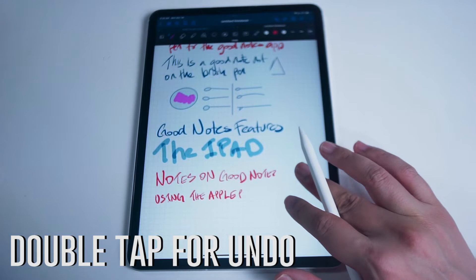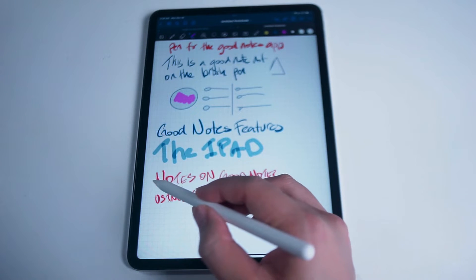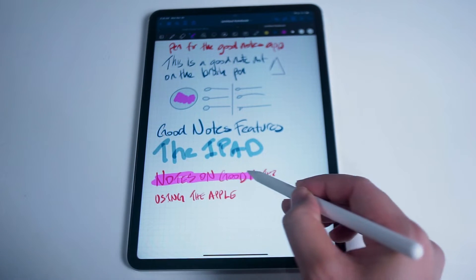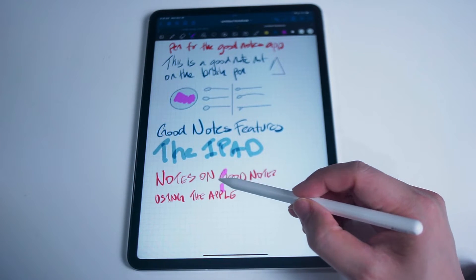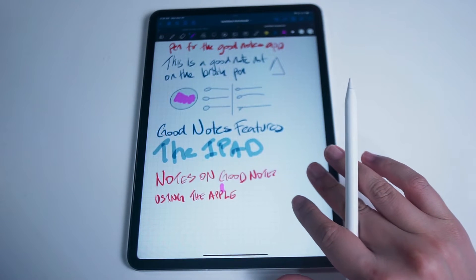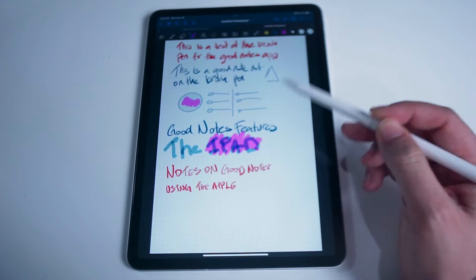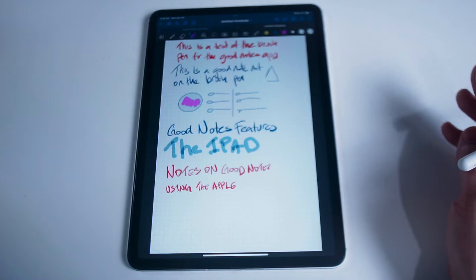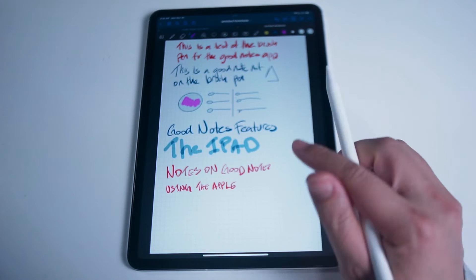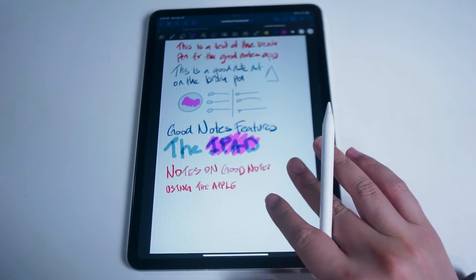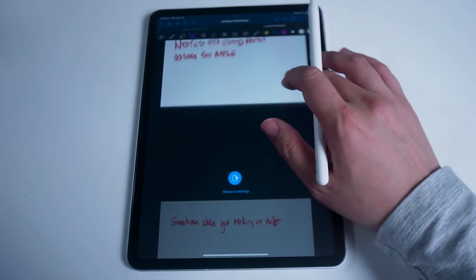Double tap for undo. One of the best features of GoodNotes for studying is actually one of the most simple, and it's the one I use most often — double tapping with two fingers on any section of blank space in the GoodNotes app in order to undo. There are a few other ways to undo in GoodNotes, but I found this way to be the easiest, as I can double tap using two fingers while holding the iPad and Apple Pencil without interrupting my workflow. So if you ever find yourself making a quick mistake, you can quickly undo by just using two fingers and double tapping.